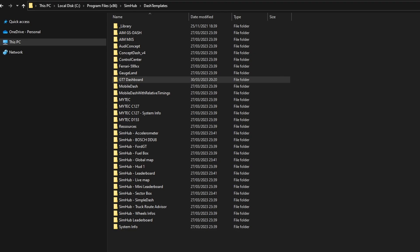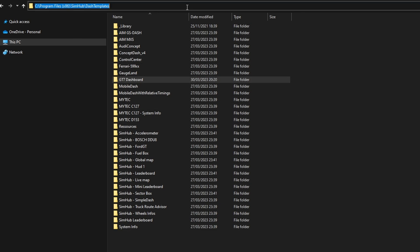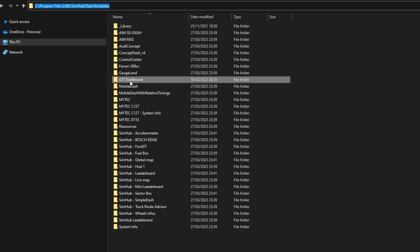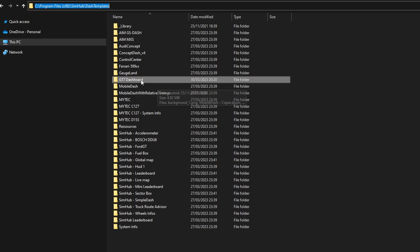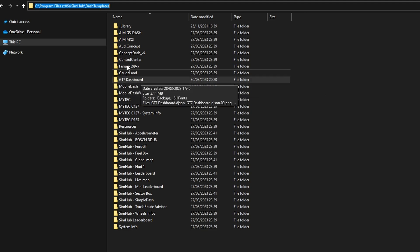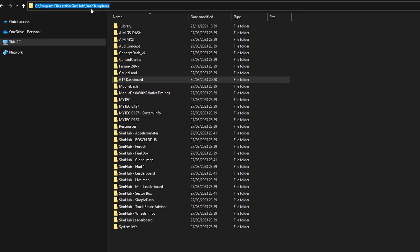In terms of installation, it's really simple. You just need to navigate to the C:\Program Files (x86)\SimHub\DashTemplates directory and extract the GT7 dashboard folder into this DashTemplates directory. Restart SimHub and then it should be available in the GUI under dashboards.